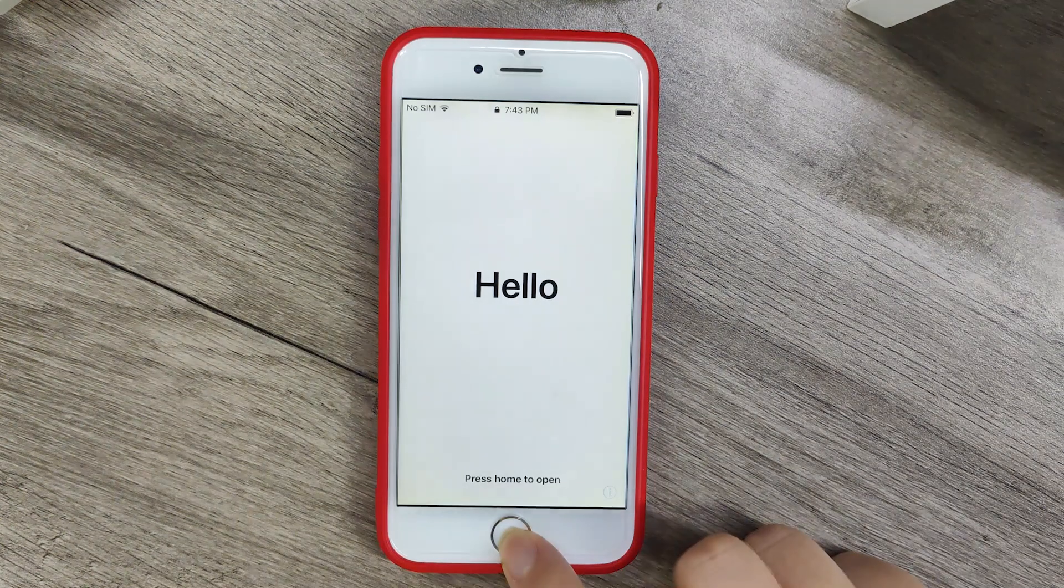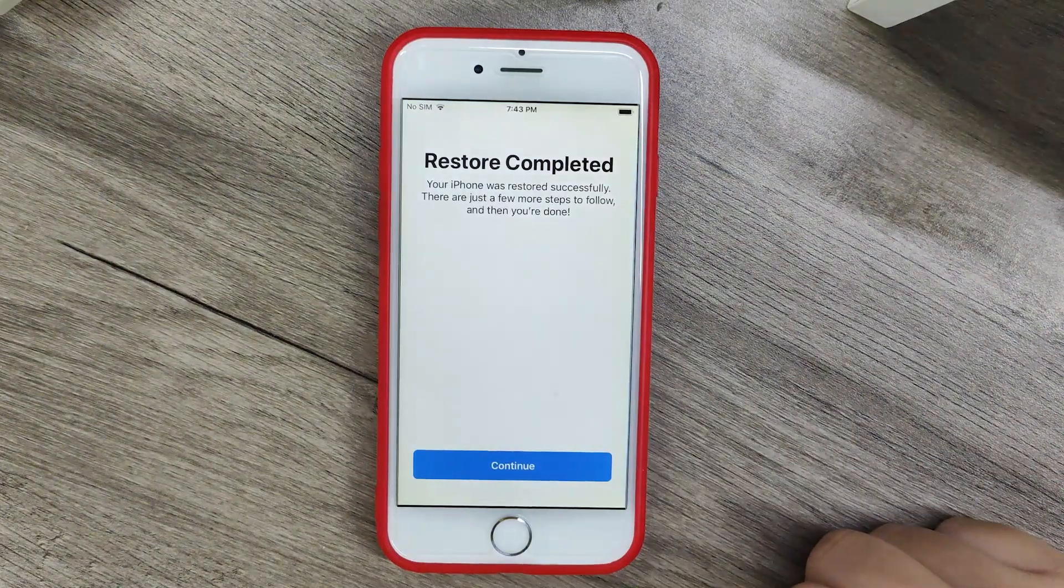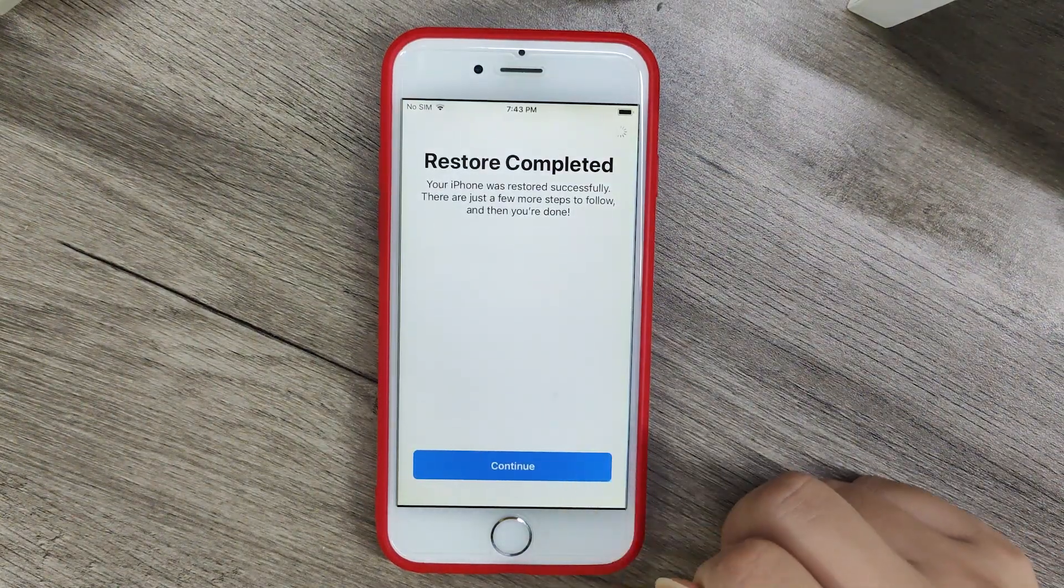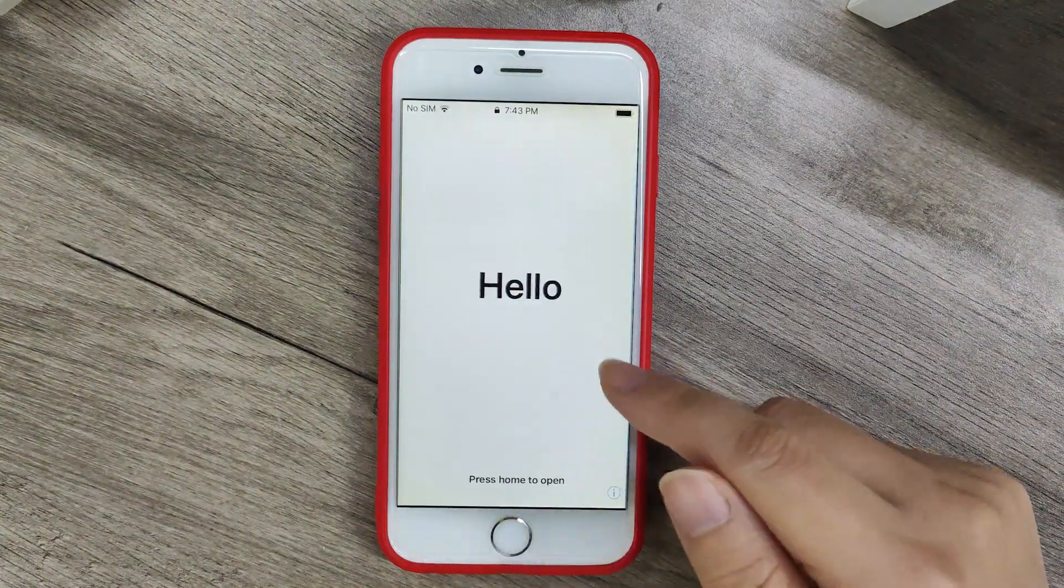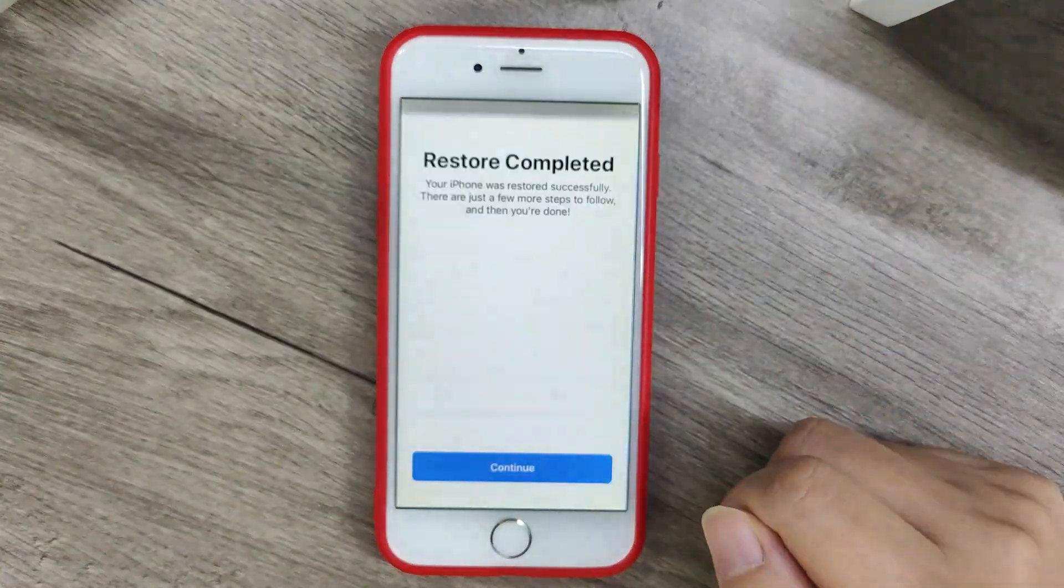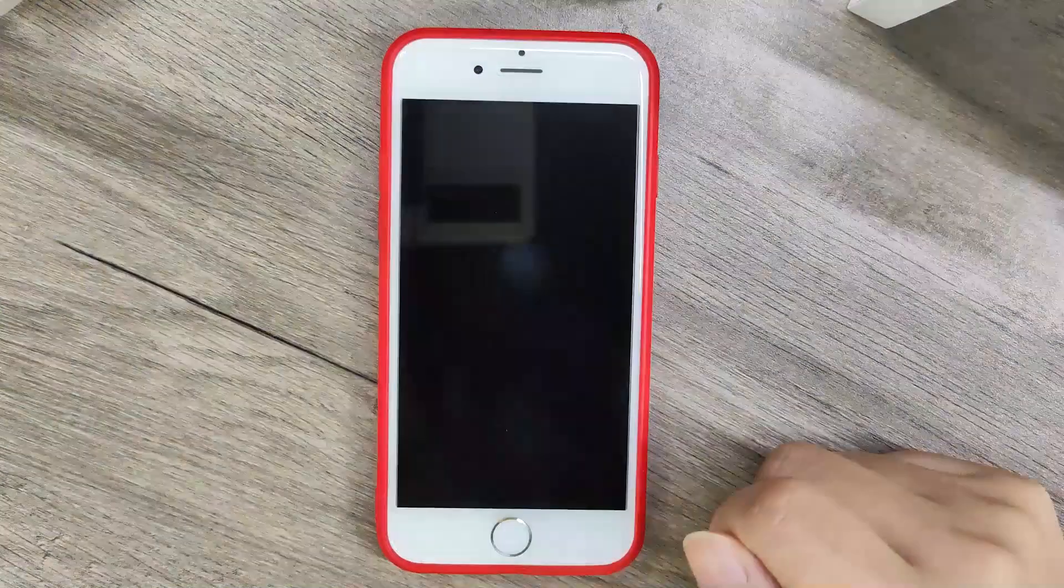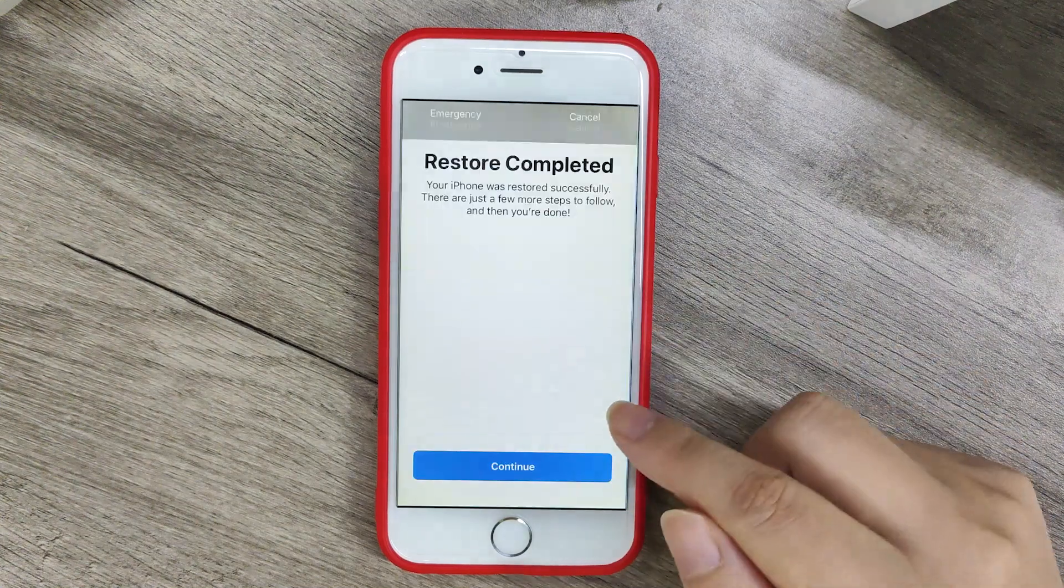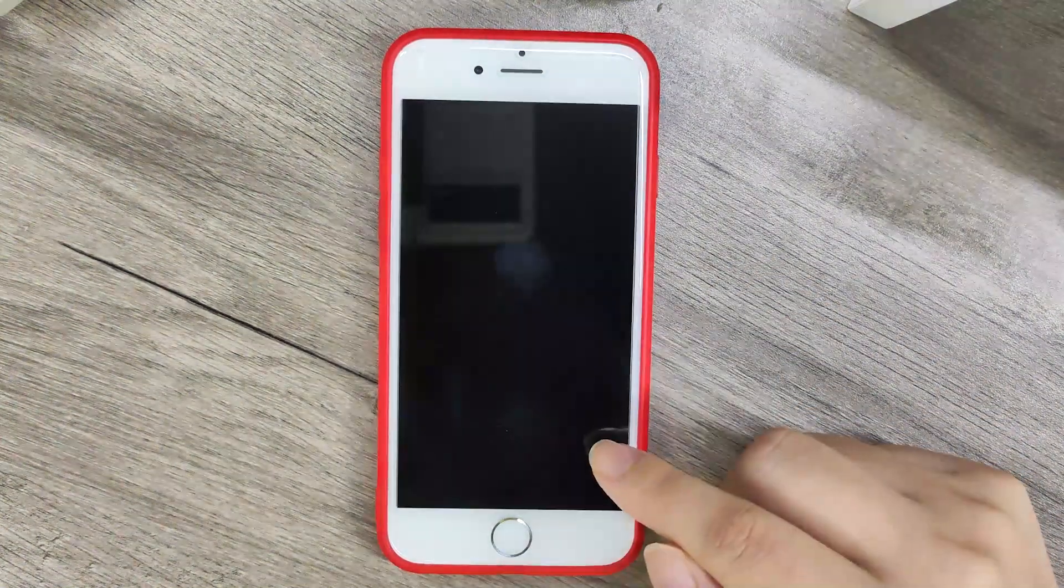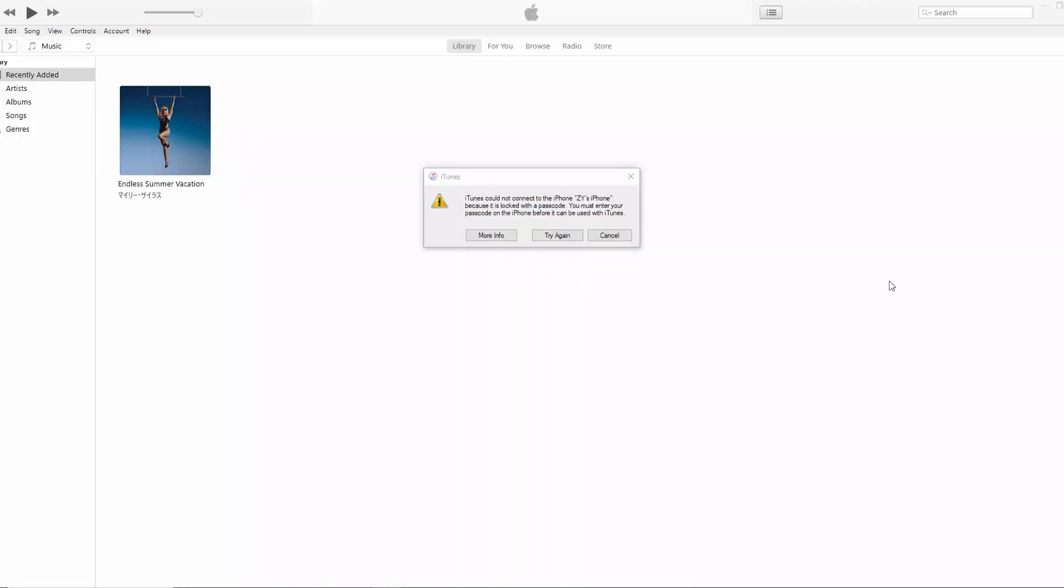Have you ever encountered an iPhone stuck on the hello screen after restoring or updating it? You cannot proceed to the next step when setting up your iPhone. After clicking continue, the iPhone automatically goes black and then returns to the hello screen. Enter the password, click continue, and return to the beginning, stuck in a loop. This video will show you how to fix the iPhone that cannot be activated and is stuck on the hello screen loop.